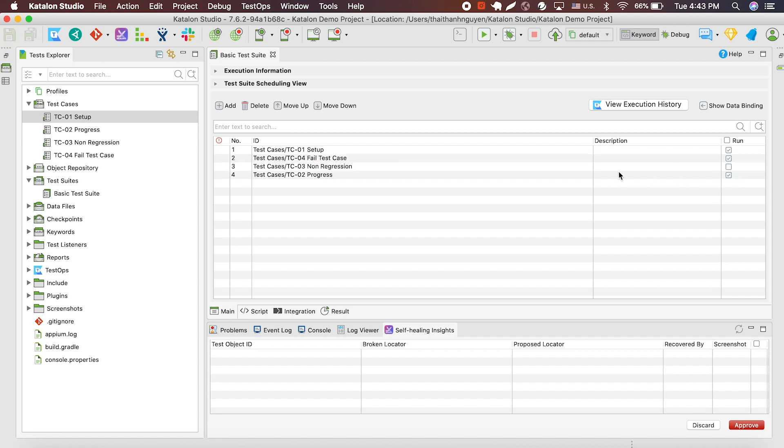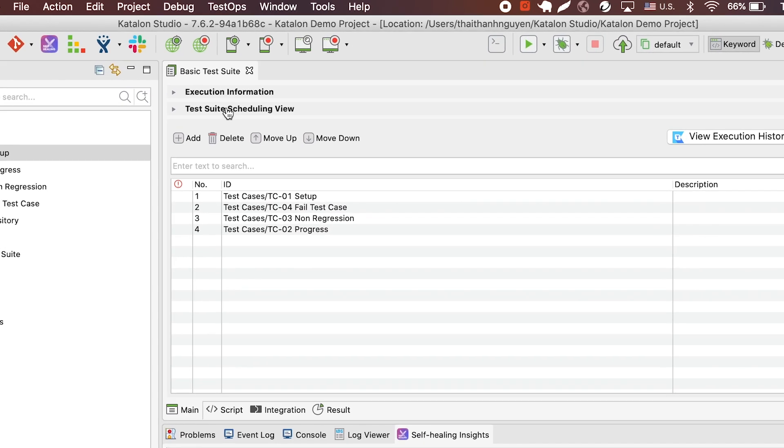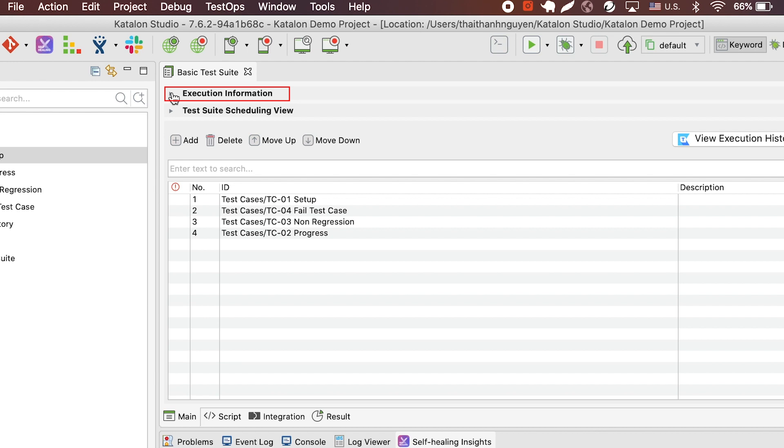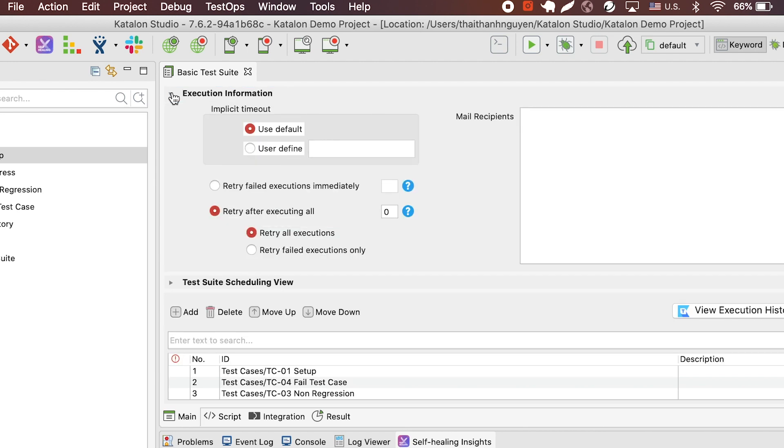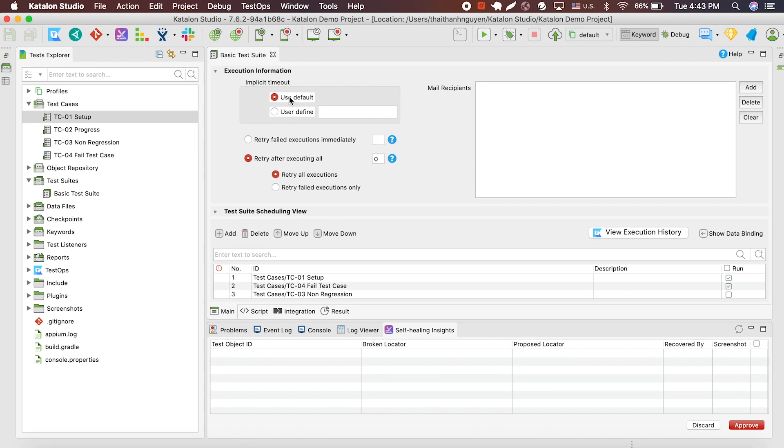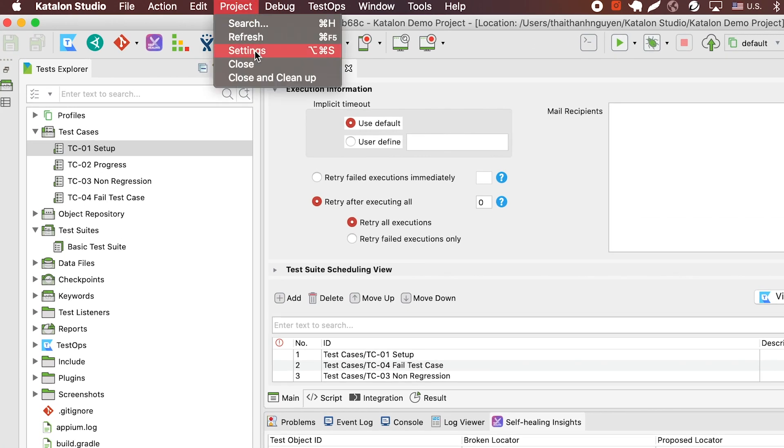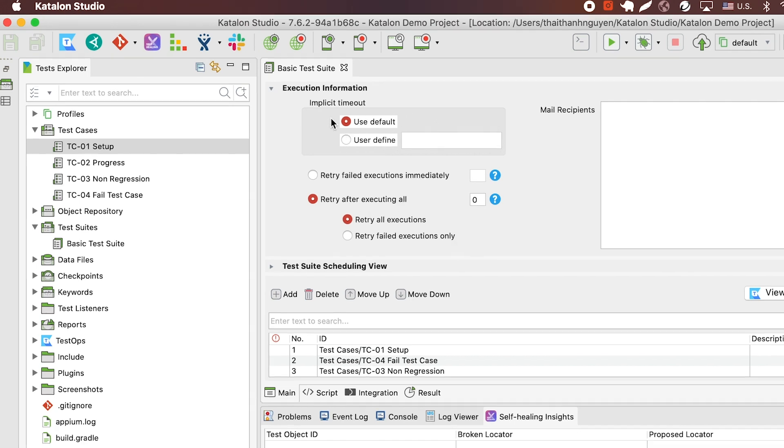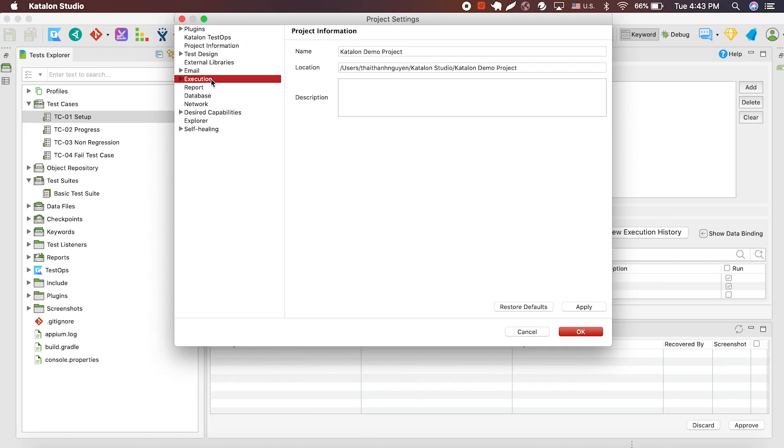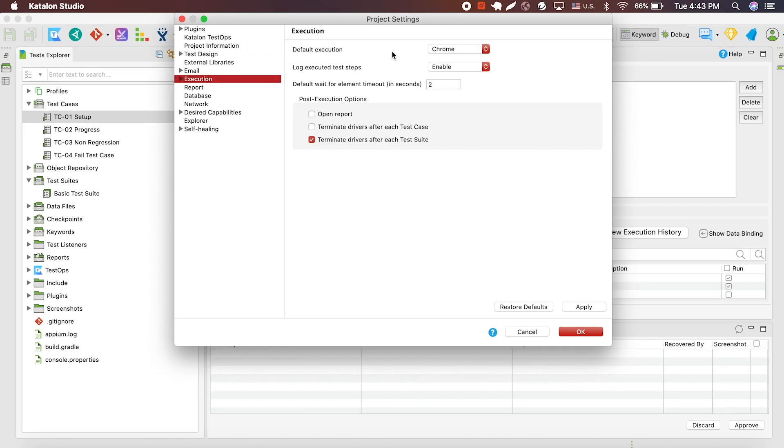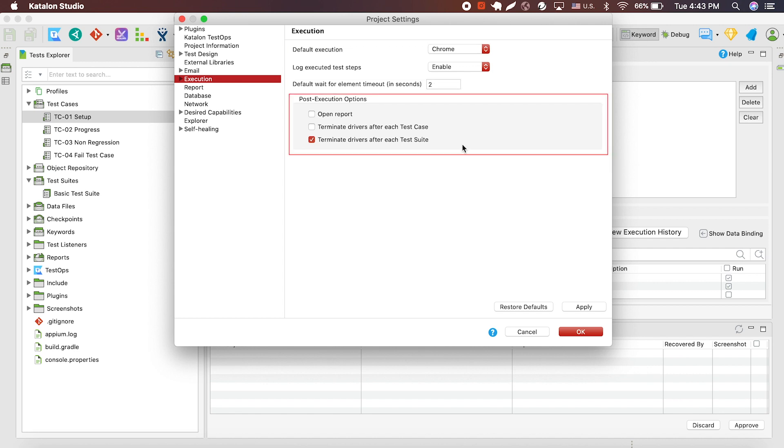Above, we have an execution information bar where you can adjust some setting for your test suites. Here you can select implicit timeout, which is a timeout period that Katalon waits for a page to be loaded. This default can be set by going to the top bar, select project, setting. In this popup board, select execution and you can either set default browser for execution, default timeout, and post execution action.